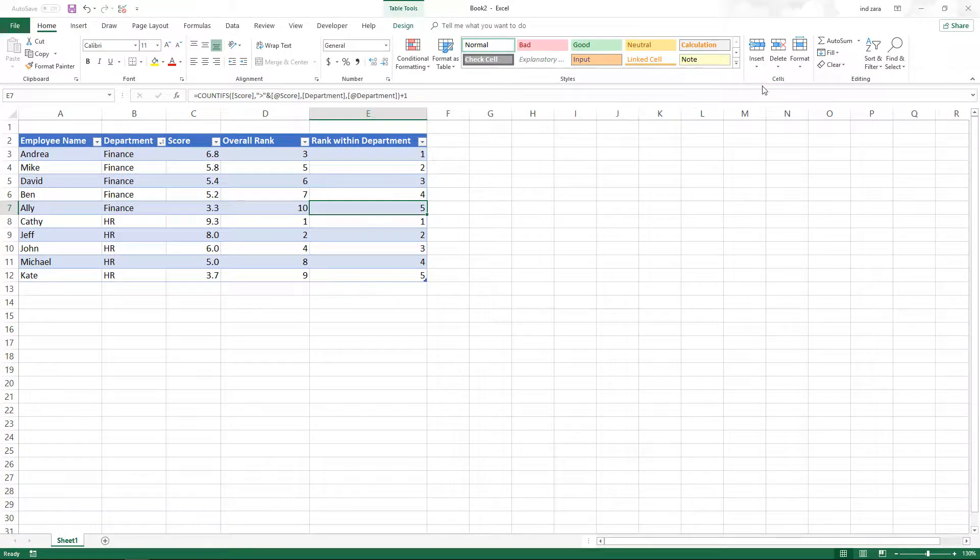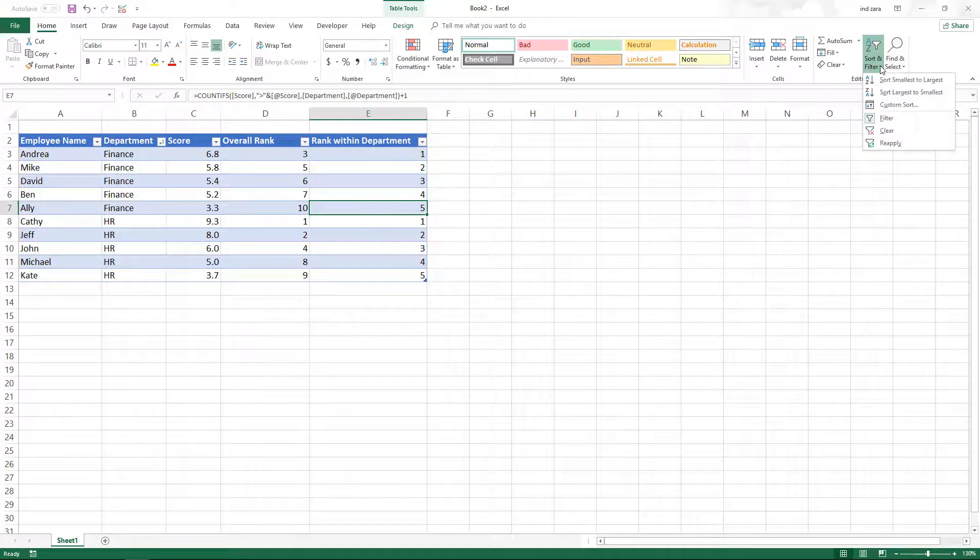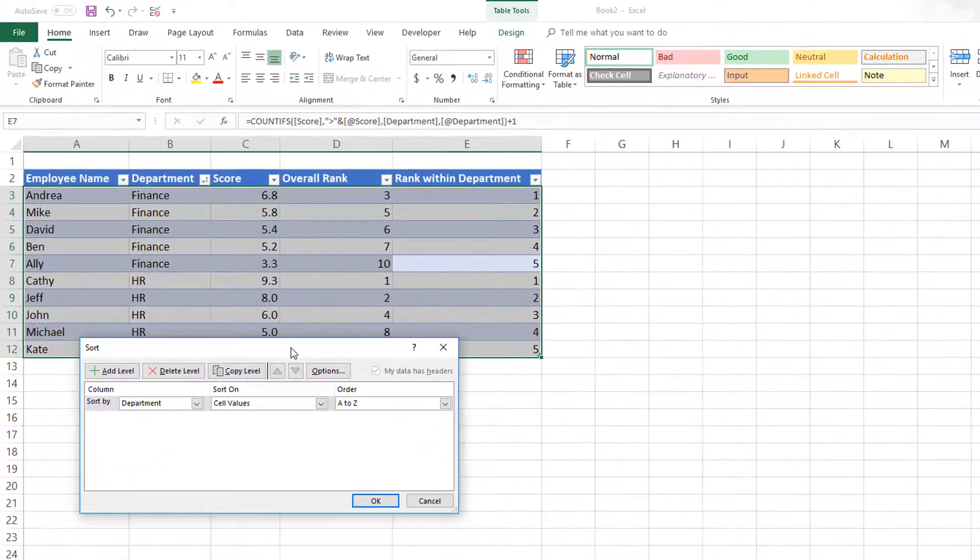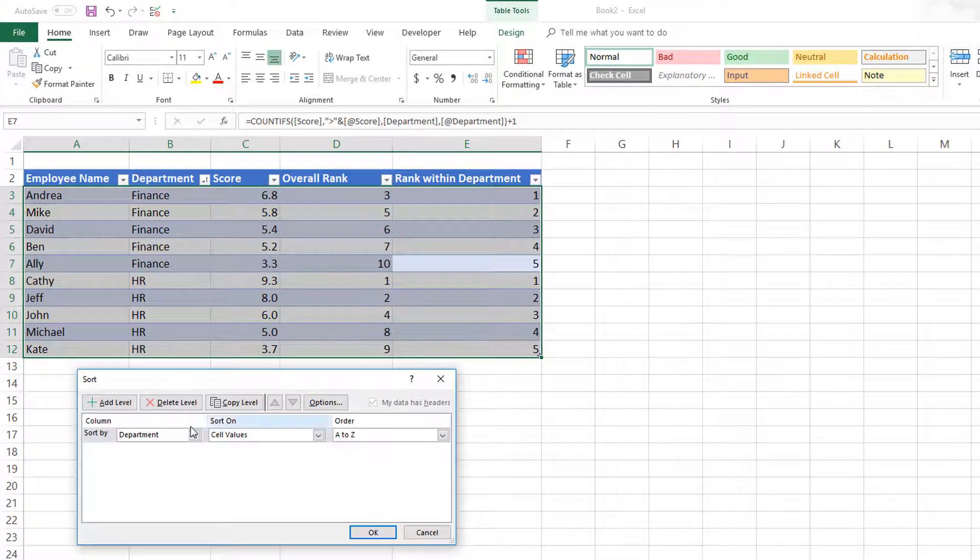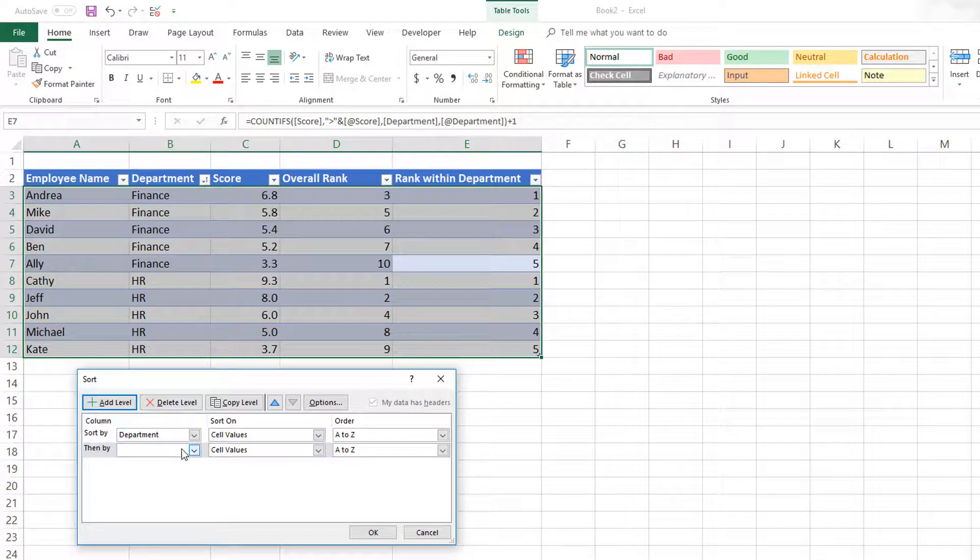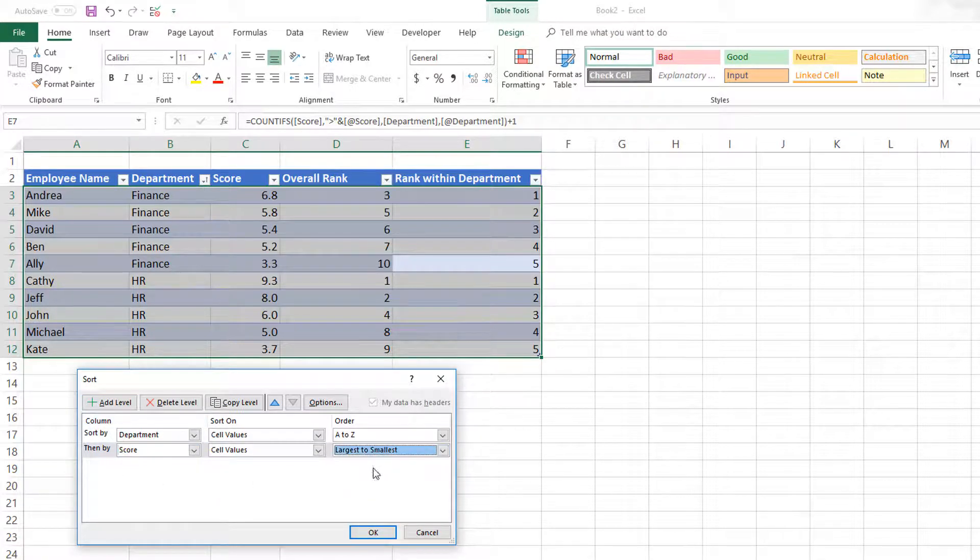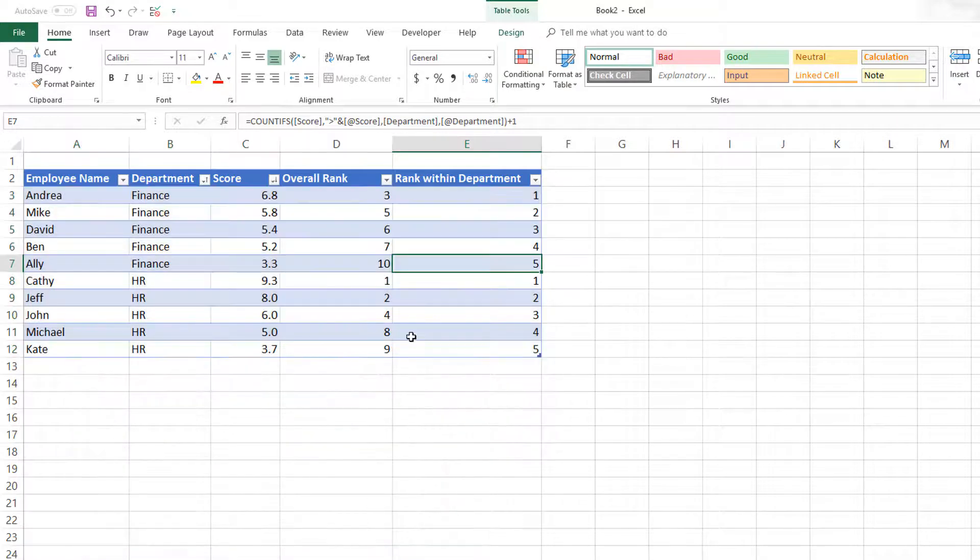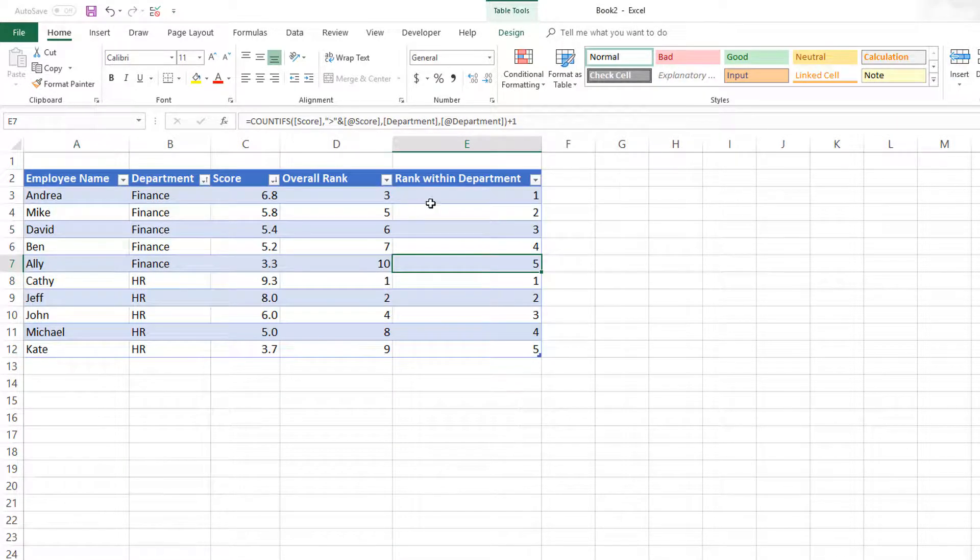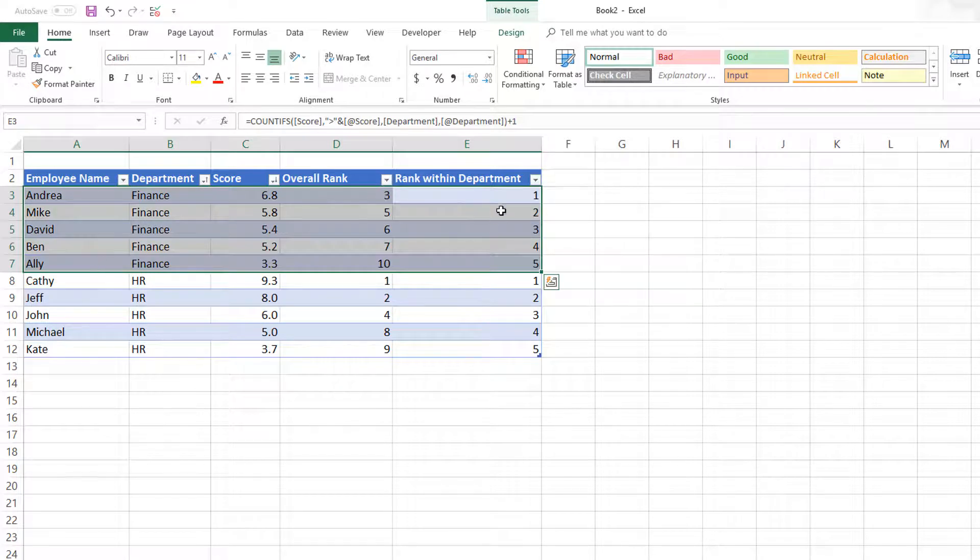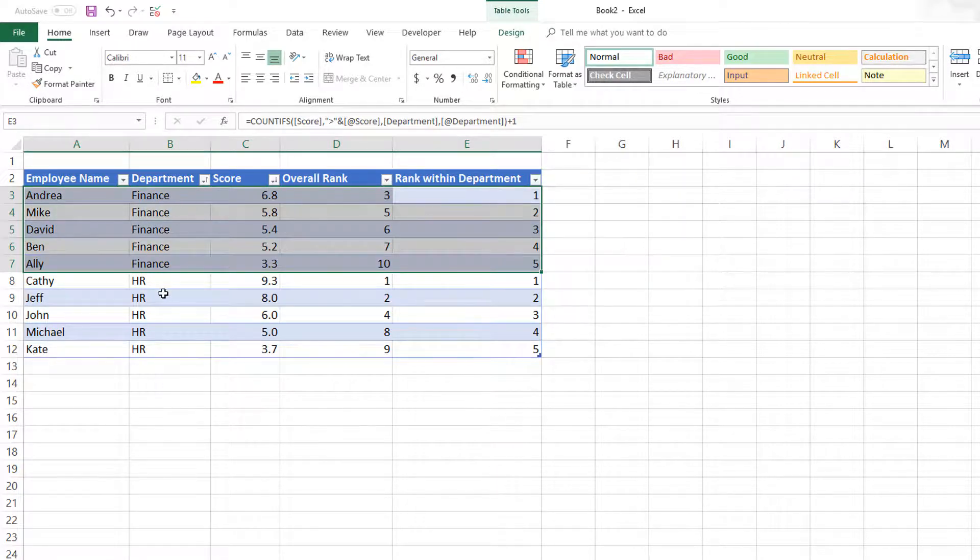To verify this, we can use the custom sort function that Excel provides. Let's sort by department, and also sort by score largest to smallest. You can see it's still the same, which means our rank function within the department is working as desired.